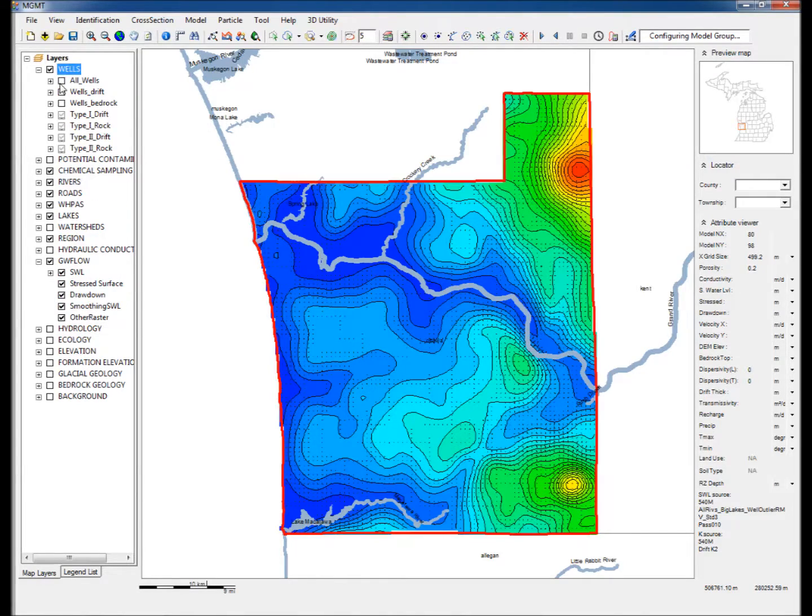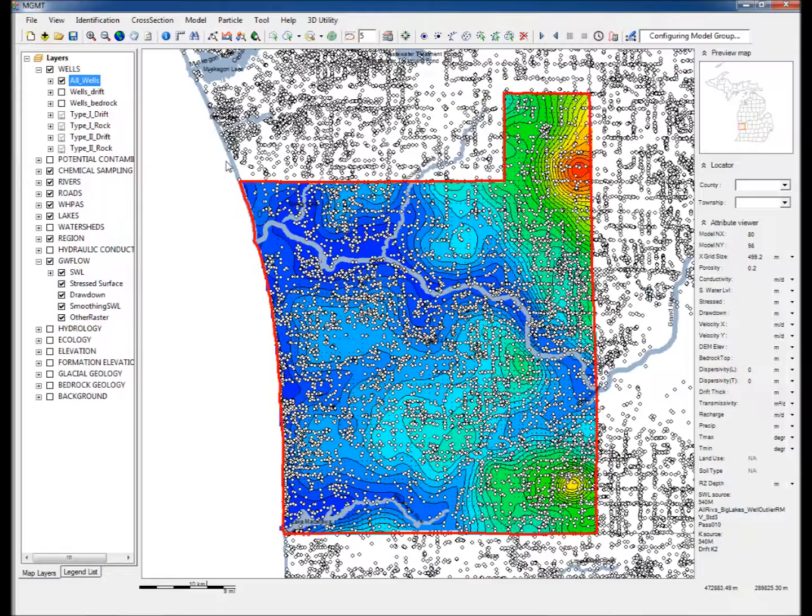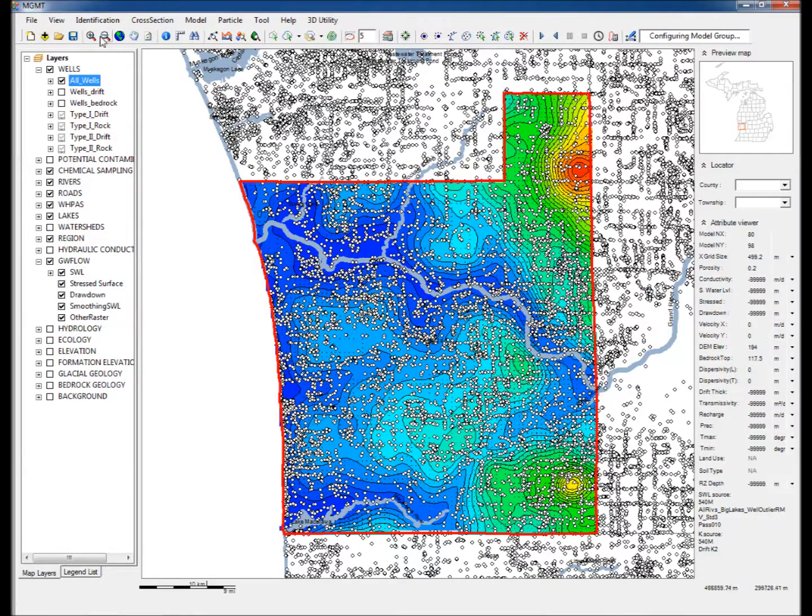Three, expand and check the Wells group and check the All Wells layer. This displays all of the existing wells in this area.